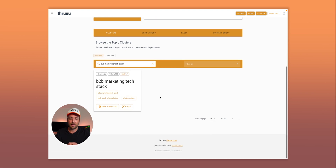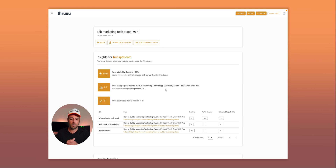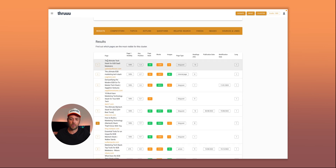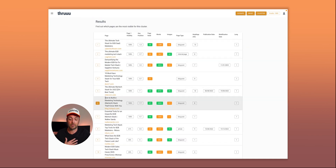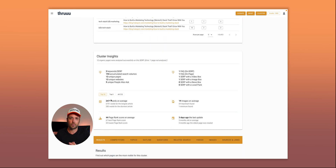Best practice is to create one article per cluster, though it's fine for one article to rank for several clusters. But 32 is a lot. For example, looking at the b2b marketing stack cluster, HubSpot is ranking at position 7.7 — not a great position. Analyzing competitors, you see all top pages focus specifically on b2b. The recommendation would be to create a dedicated b2b marketing technology stack article and link it from the original, improving internal linking as well.